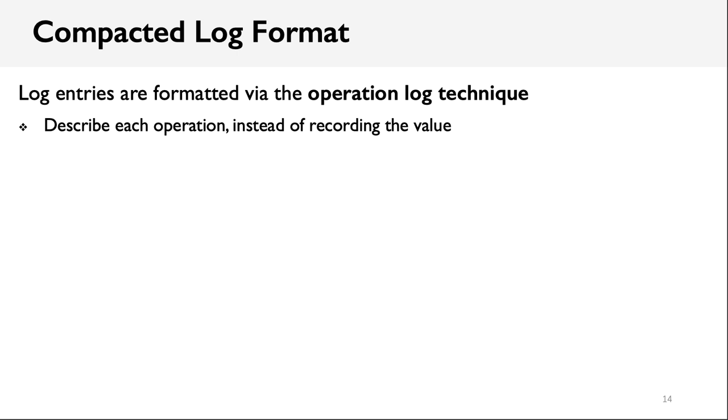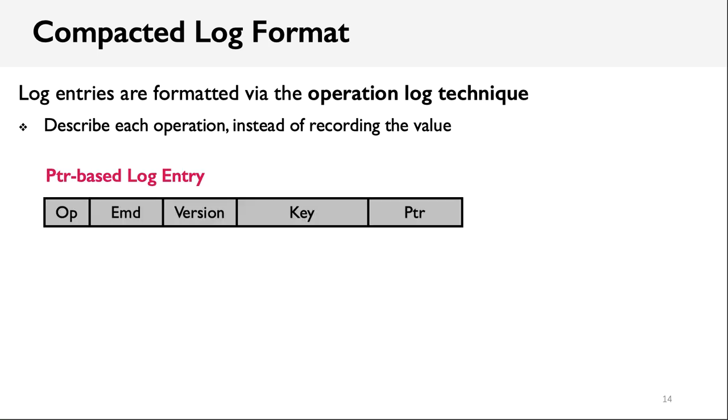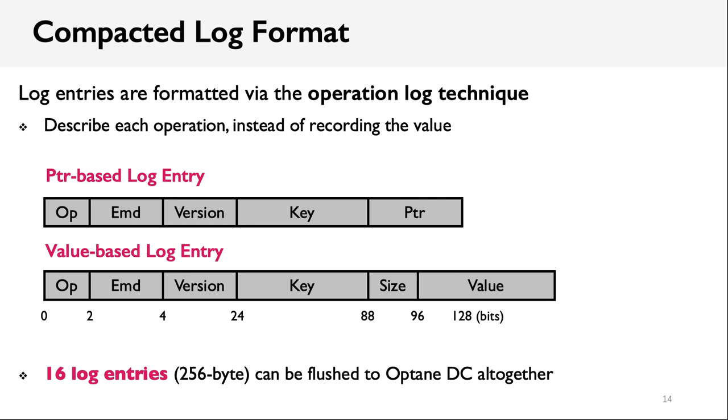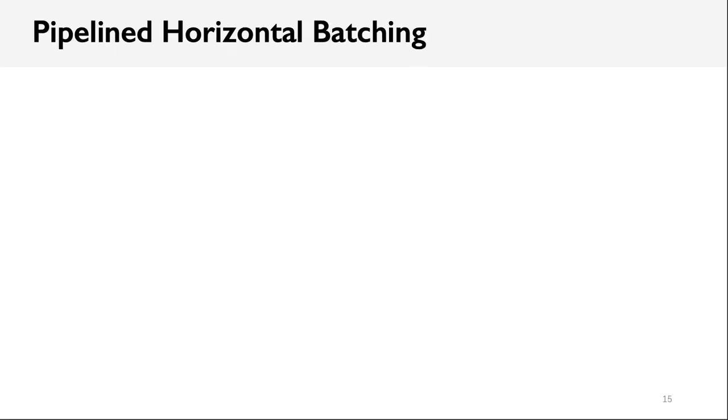The key design part is how to format the log entry so that more log entries can be placed in a single IO unit, say 256 bytes. For this purpose, we adopt the operation log technique to describe each operation instead of recording the value directly. As a result, each log entry is designed with its minimum size. For example, for pointer-based log entry, which only stores a pointer in the log entry to point to the actual key-value data, it only contains 16 bytes of data. This indicates that 16 log entries can be placed in a single IO unit and flushed to Optane Memory altogether.